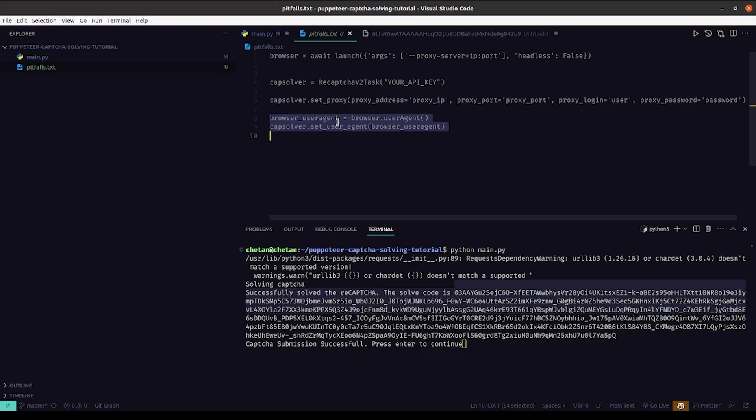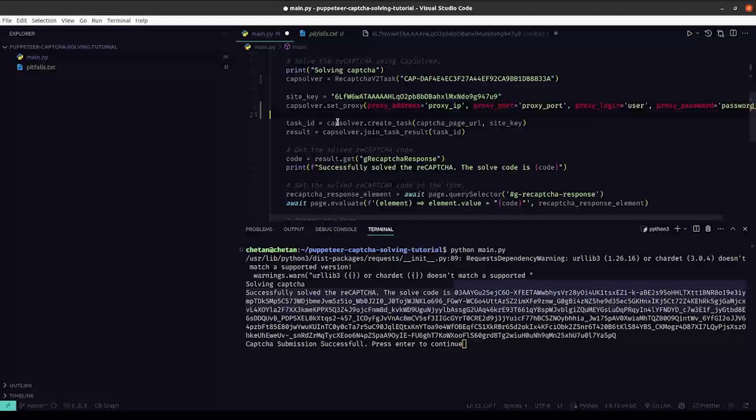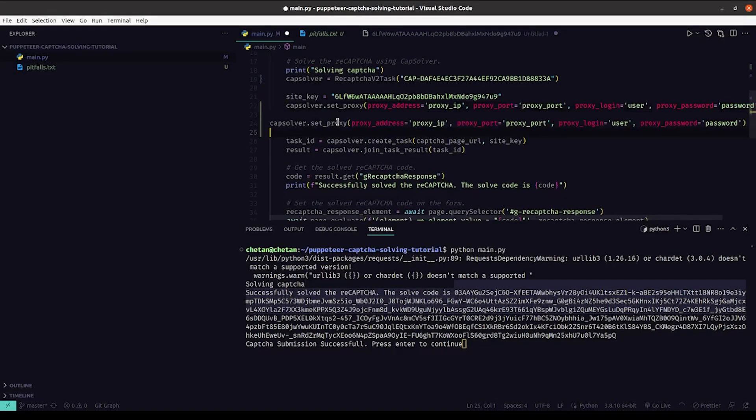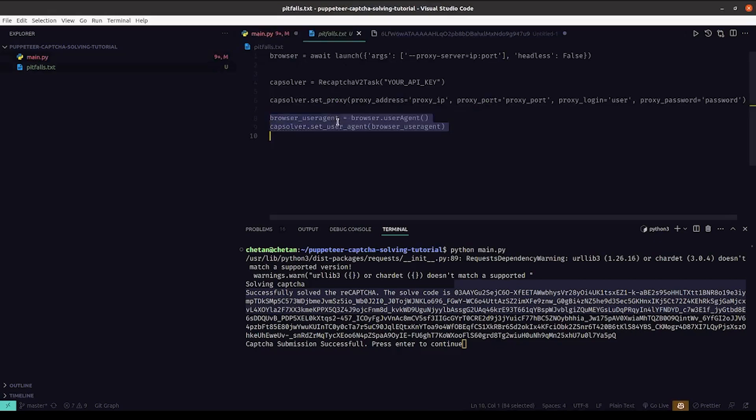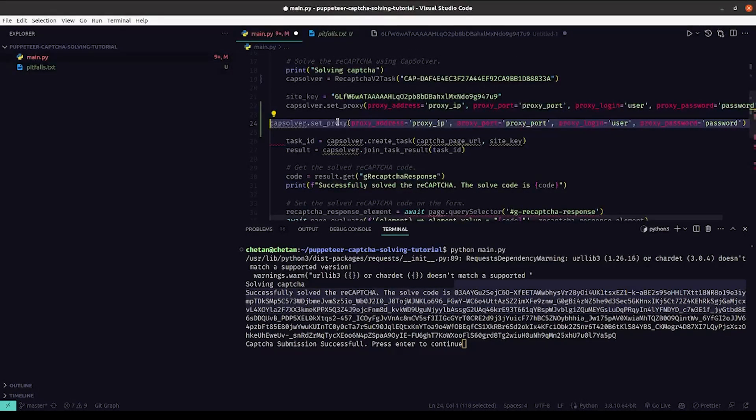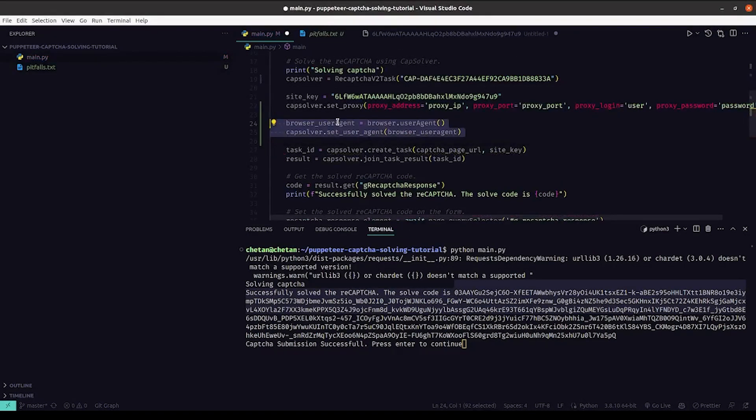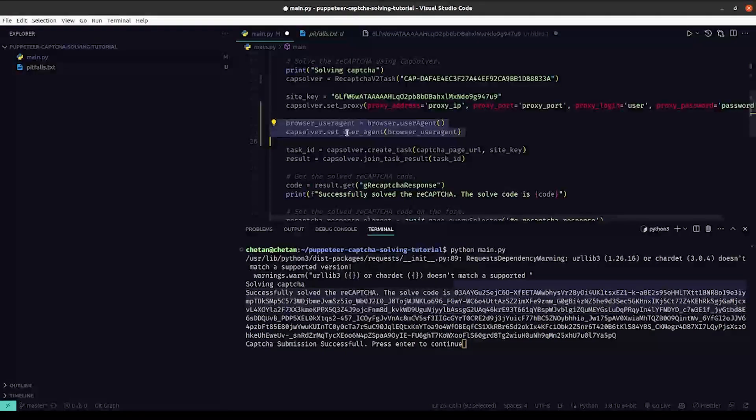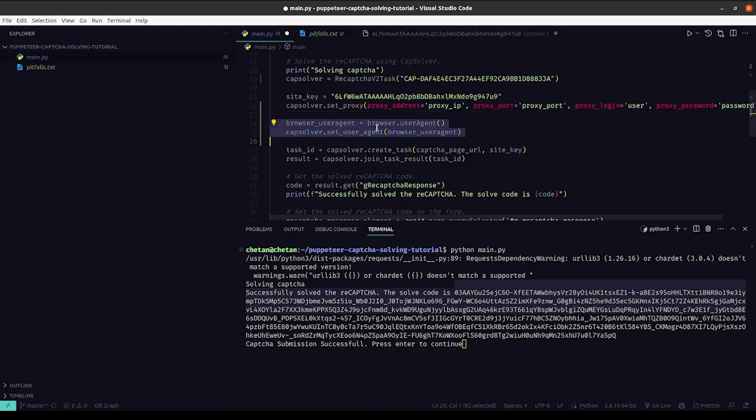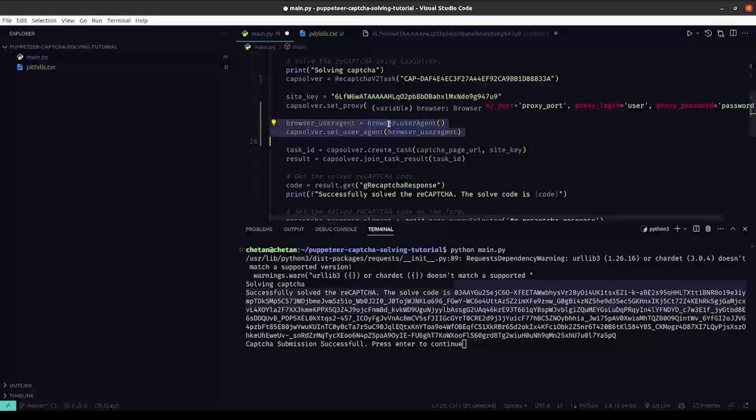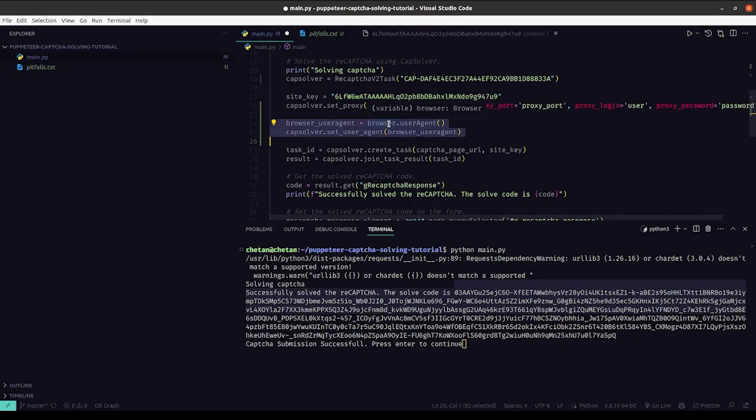You will also need to make sure that the user agent that is used to solve the CAPTCHA is the same as the one submitting it. So you need to use Puppeteer's user agent, so you can copy this code. You need to paste this code which will make sure that the CAPTCHA server is using the user agent which is used by the browser. So that was all for it. Thank you very much for watching this tutorial.